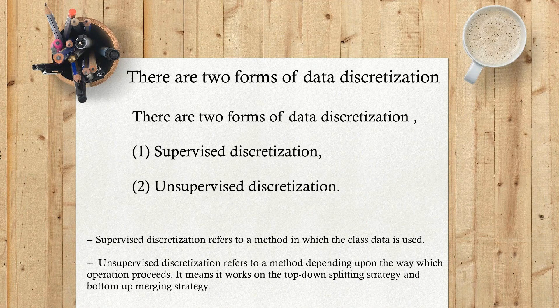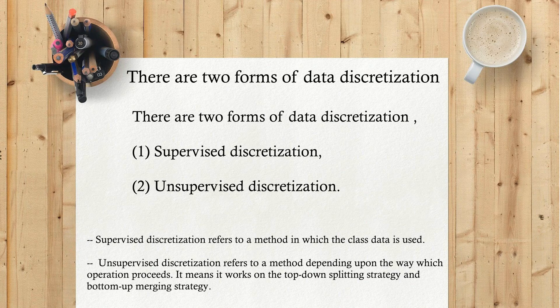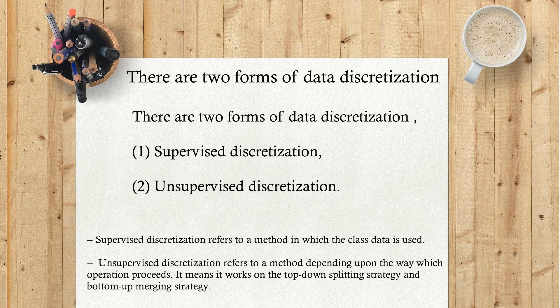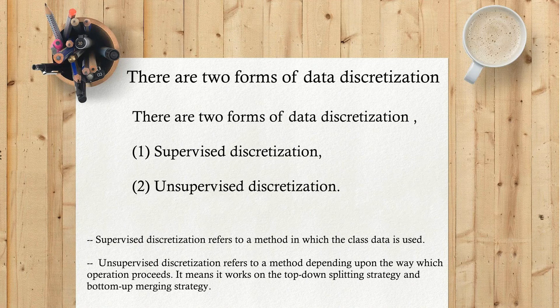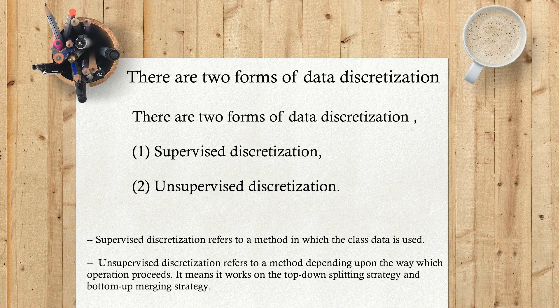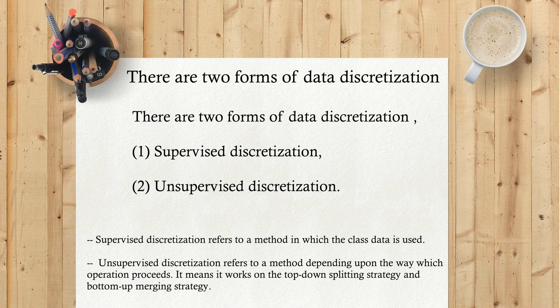Supervised Discretization refers to a method in which the class data is used. Unsupervised Discretization refers to a method depending upon the way the operation proceeds. It works on the top-down splitting strategy and bottom-up merging strategy.